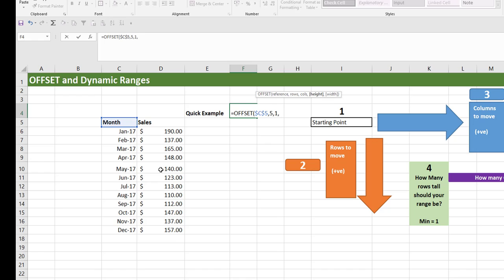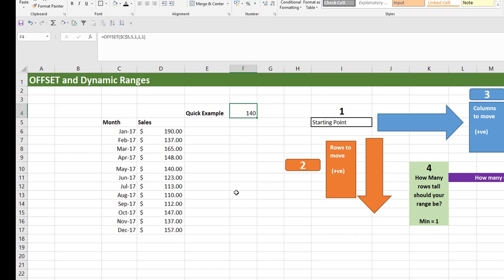For the height of our range, we're outputting just a single value — a single cell — so the height should be one. If you give height one and width one, you're telling OFFSET the output will be just a single cell, a one-by-one range. Close parentheses and press Enter, and we get the value for sales in May 2017, which is 140.